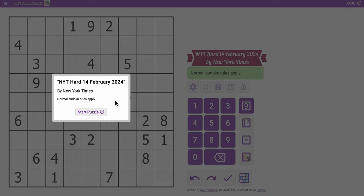Hi everyone, good afternoon, and welcome to the New York Times Hard Sudoku. This is Wednesday, February 14th — Ash Wednesday, or Valentine's Day, 2024.